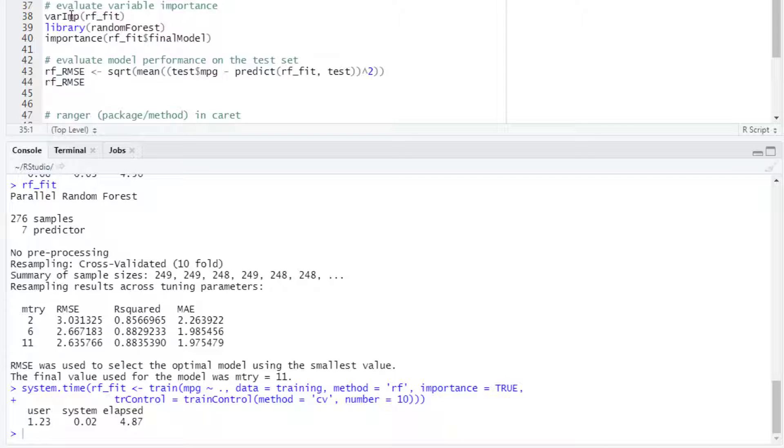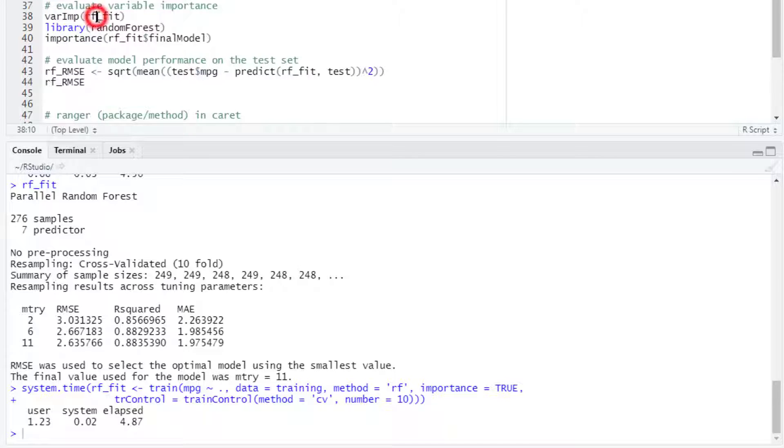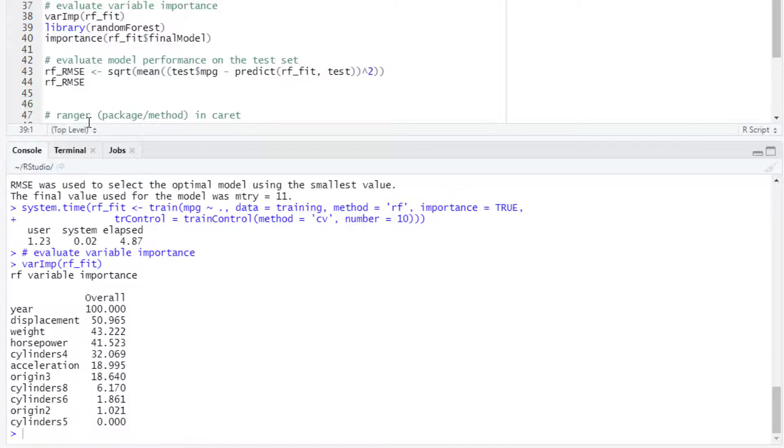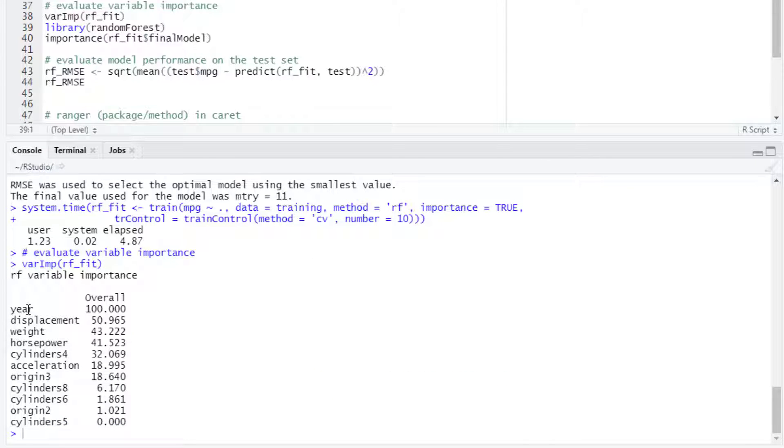We can evaluate the variable importance with the varImp function from caret, so the input will be the name of the model. This will show the variables ordered from most important to least important. In this case, year and displacement are the two most important variables.